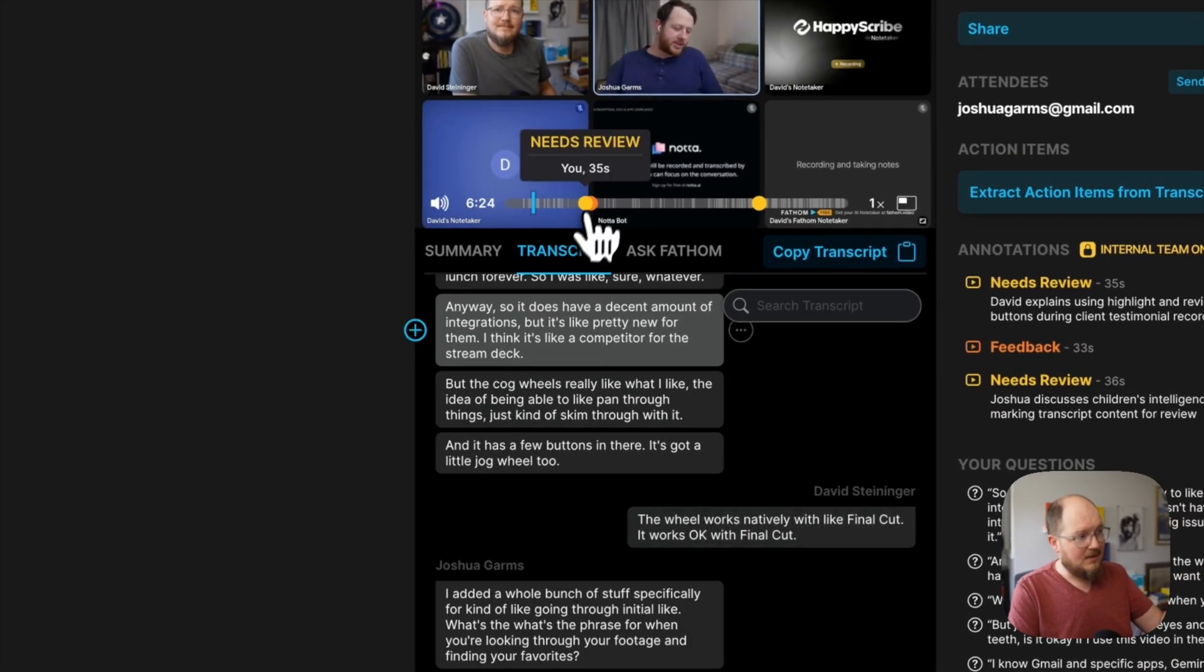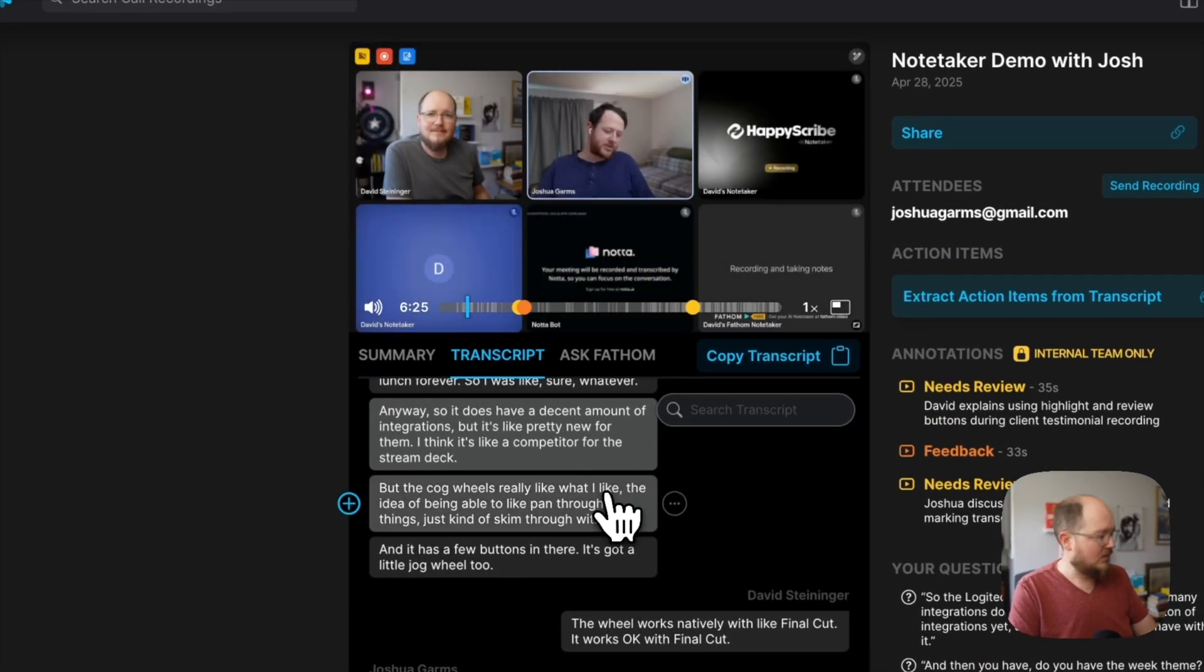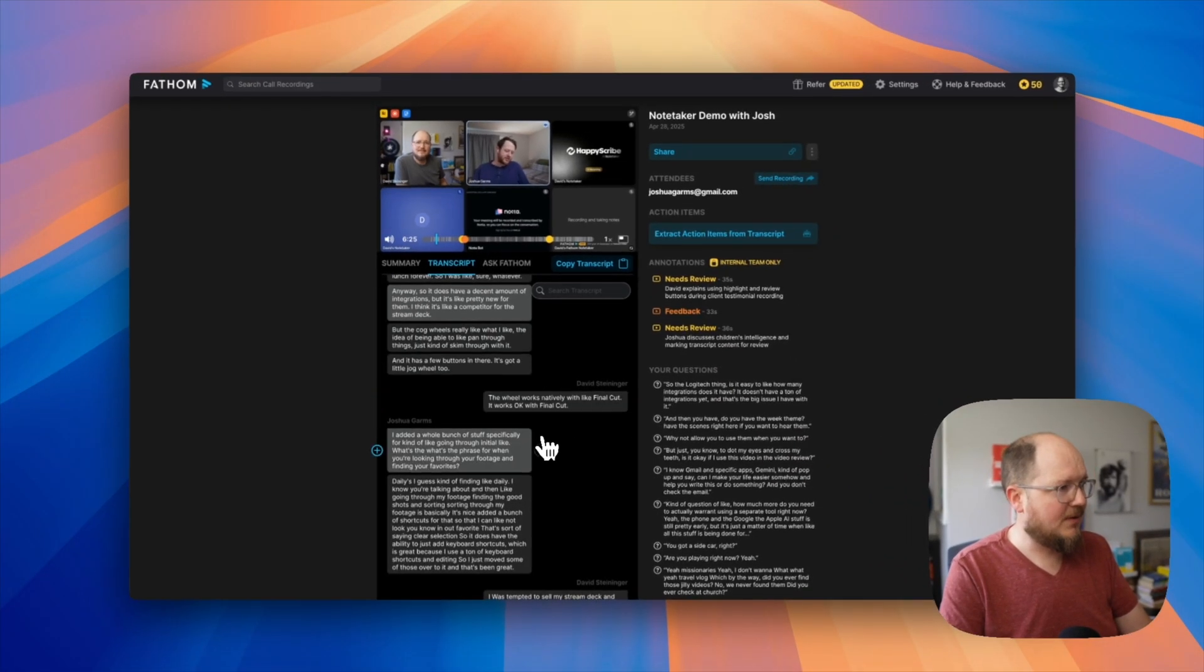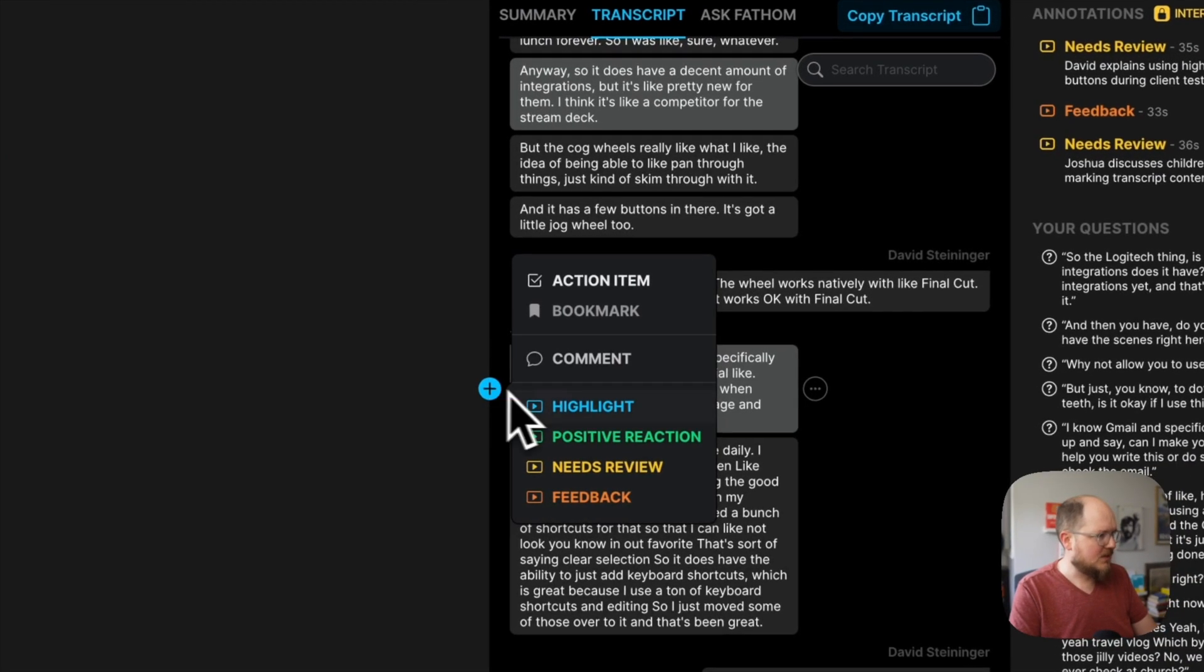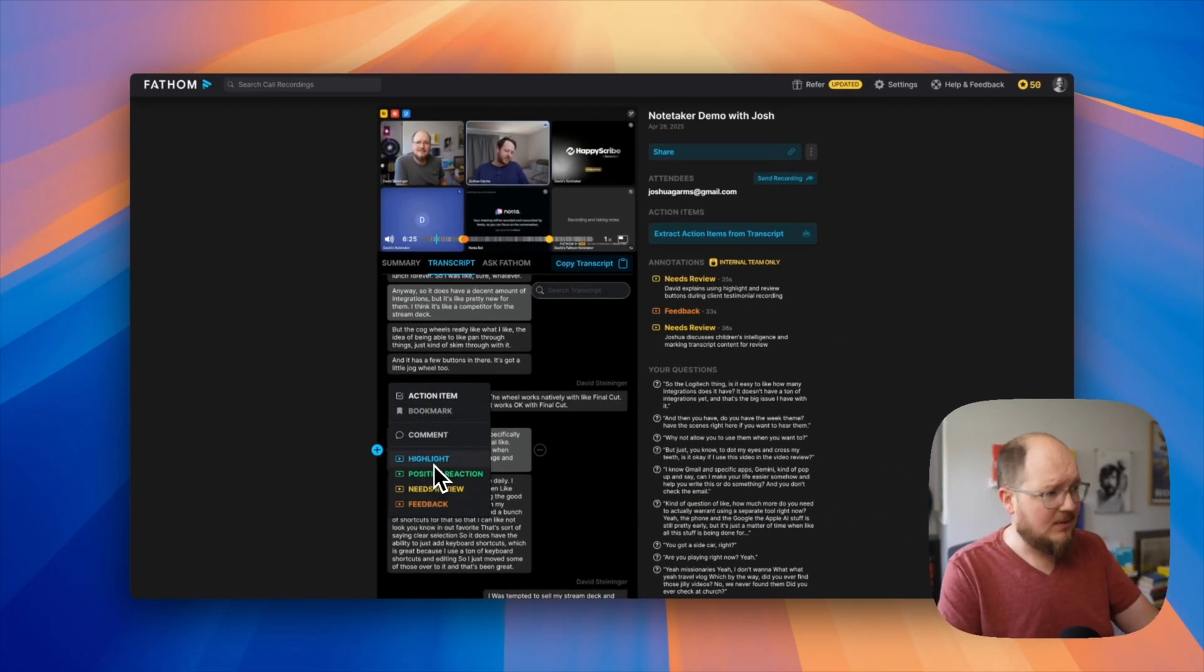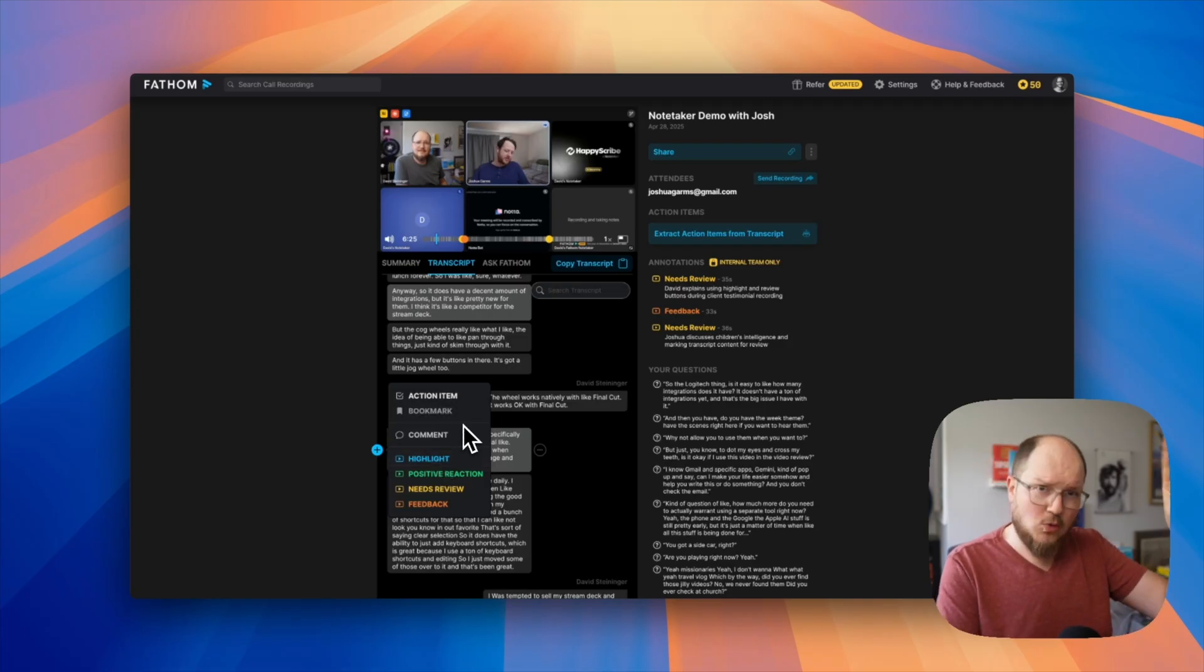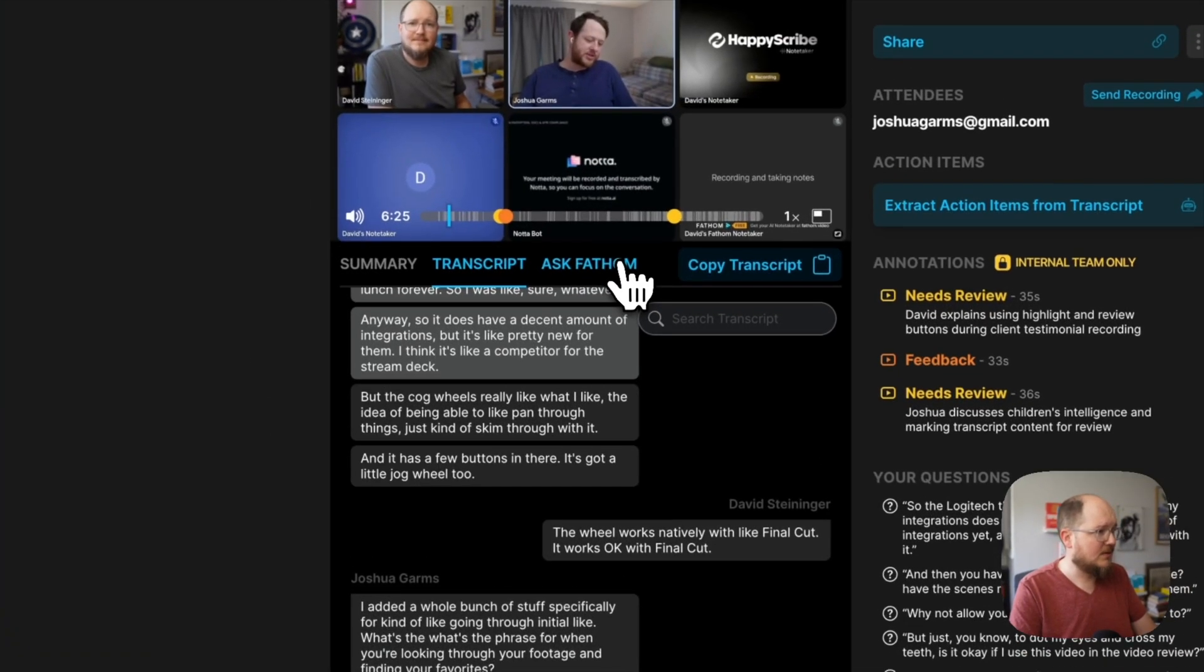It does have a decent amount of integration. It jumps right to the right spot on the timeline. And let's see if you click plus what happens. You can create this into an action item. You can highlight it after the fact. So even if you missed something, Fathom has a little tool where you can click and bookmark or highlight something during the call. You can do that after the fact as well.